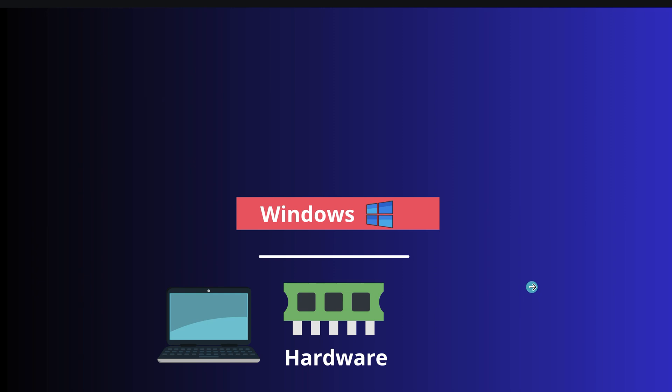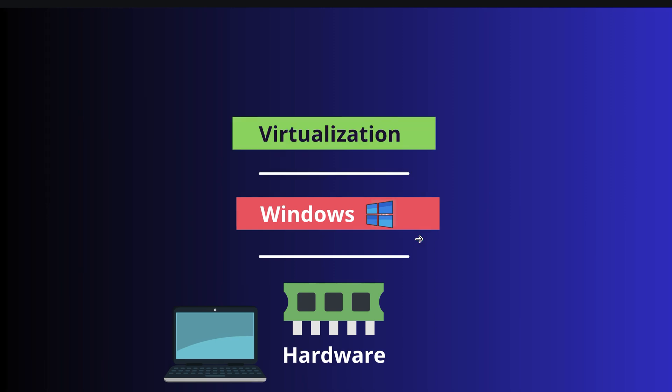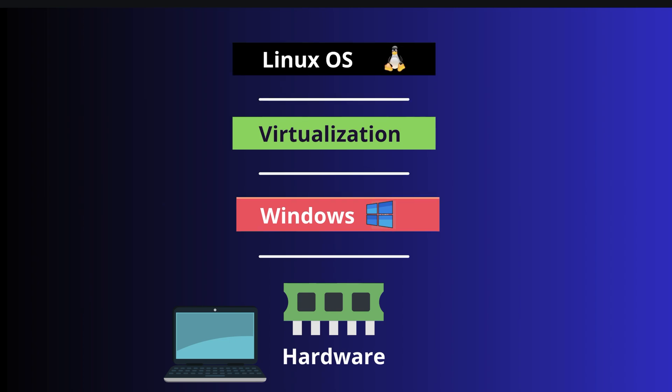So let's see how virtualization works. You already have a physical machine with Windows installed. On top of it, you install virtualization, which is like a software or tool on your primary operating system. With this virtualization tool, you can create multiple virtual machines, and on those you can install another operating system and use it very easily.